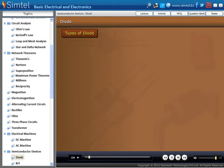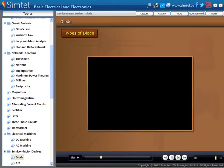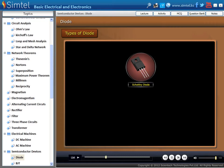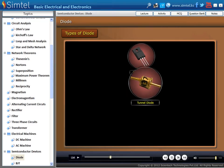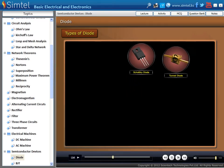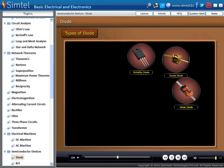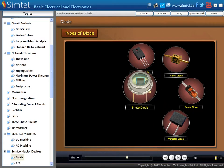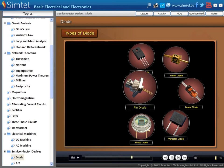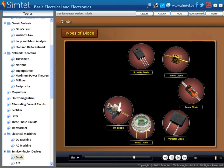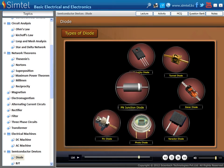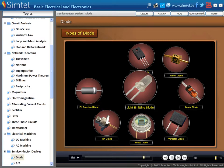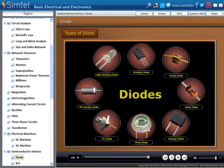Now we explain different types of diodes. There are various types of diodes, such as Schottky Diode, Tunnel Diode, Zener Diode, Varactor Diode, Photo Diode, Pin Diode, PN Junction Diode, and Light Emitting Diode. We will explain all one by one.